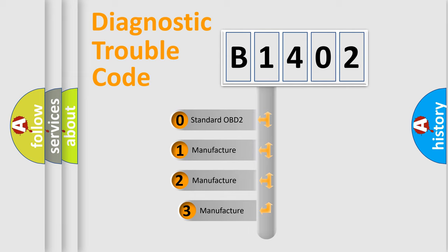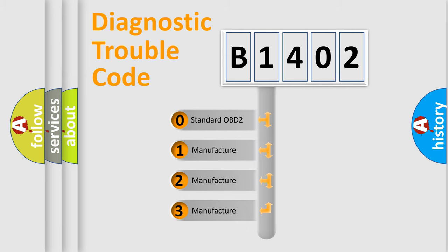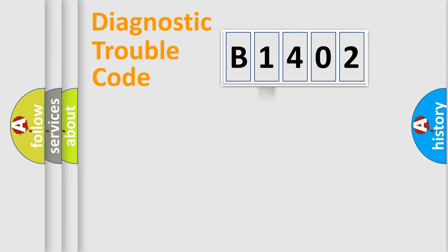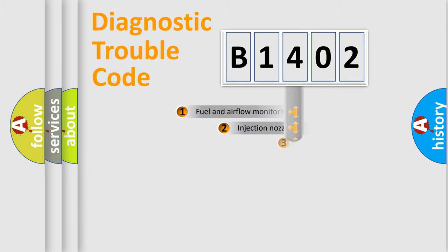If the second character is expressed as zero, it is a standardized error. In the case of numbers 1, 2, 3, it is a more prestigious expression of the car-specific error.